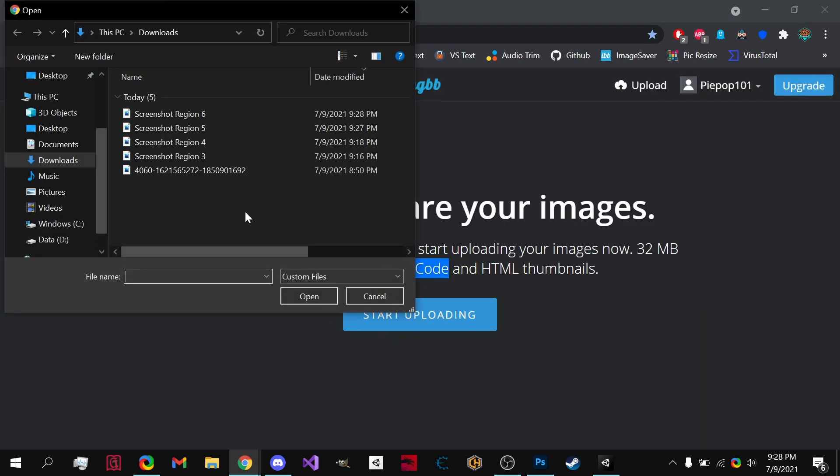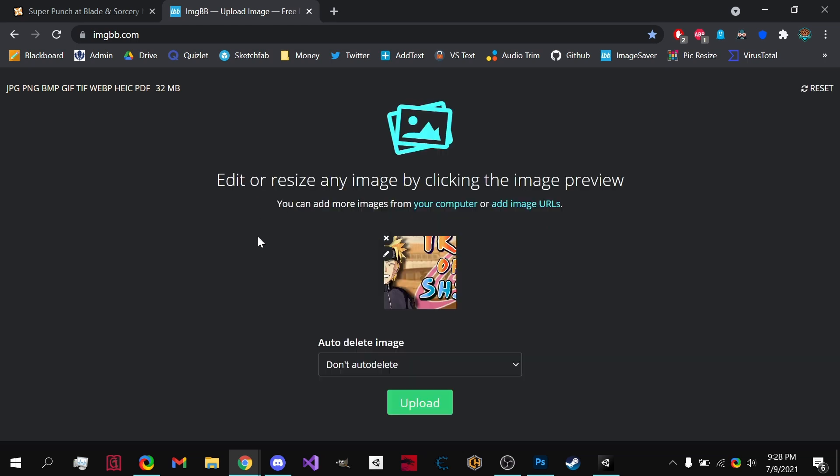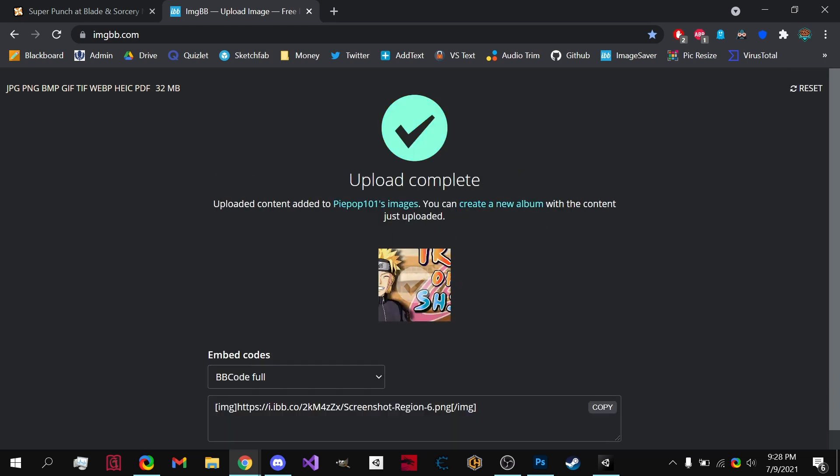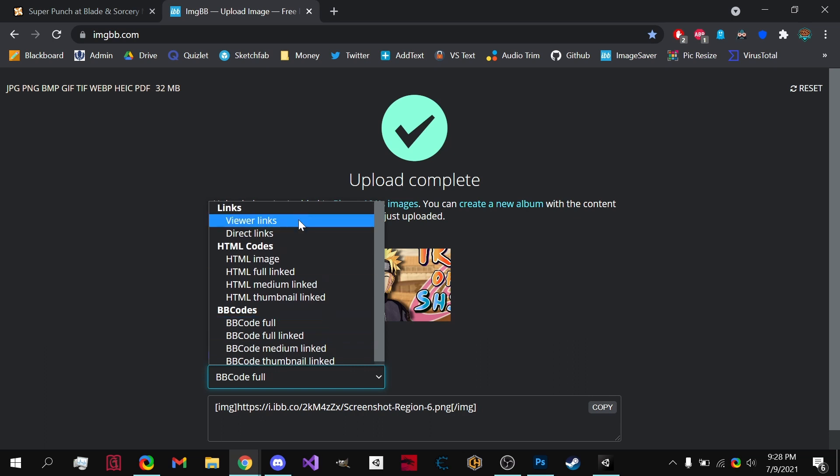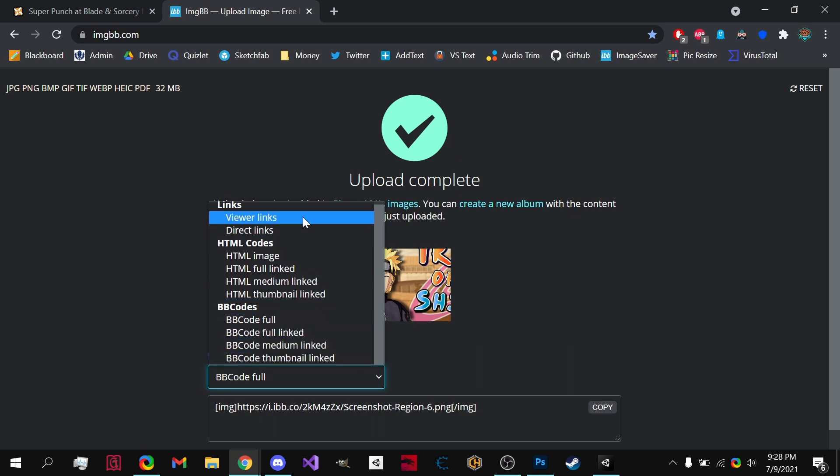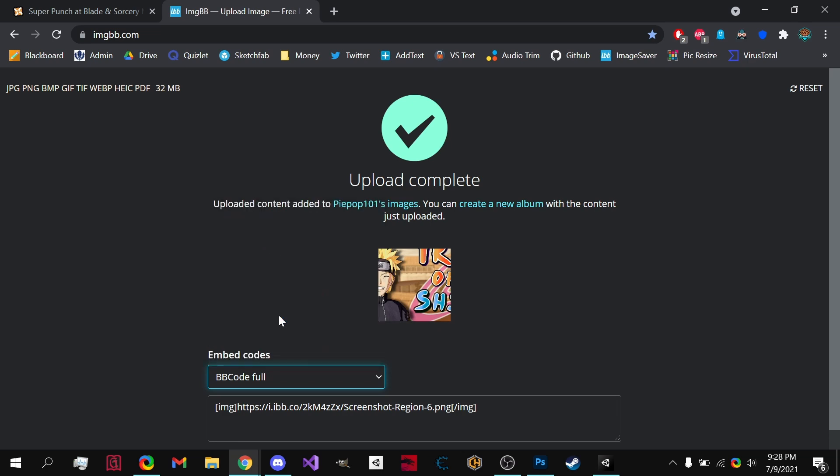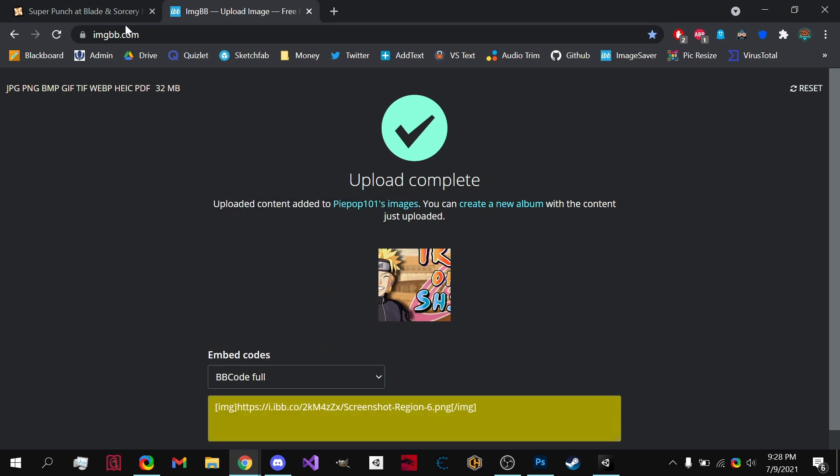So if we go to start uploading, we upload our amazing picture right here. You upload it and under Embedded Codes, I'm not sure which it will start at, but just copy and paste BB code full. Now hit copy.